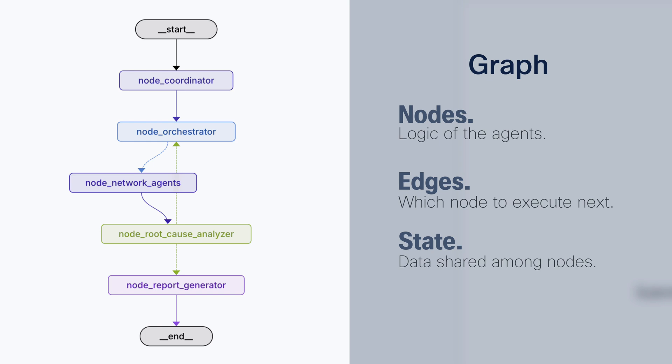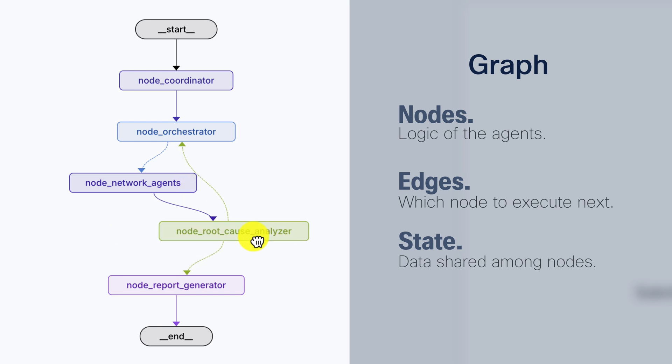So, with these simple pieces, we can build very powerful data structures, workflows. In this case, for example, you can see the graph that I built that is composed of several nodes.